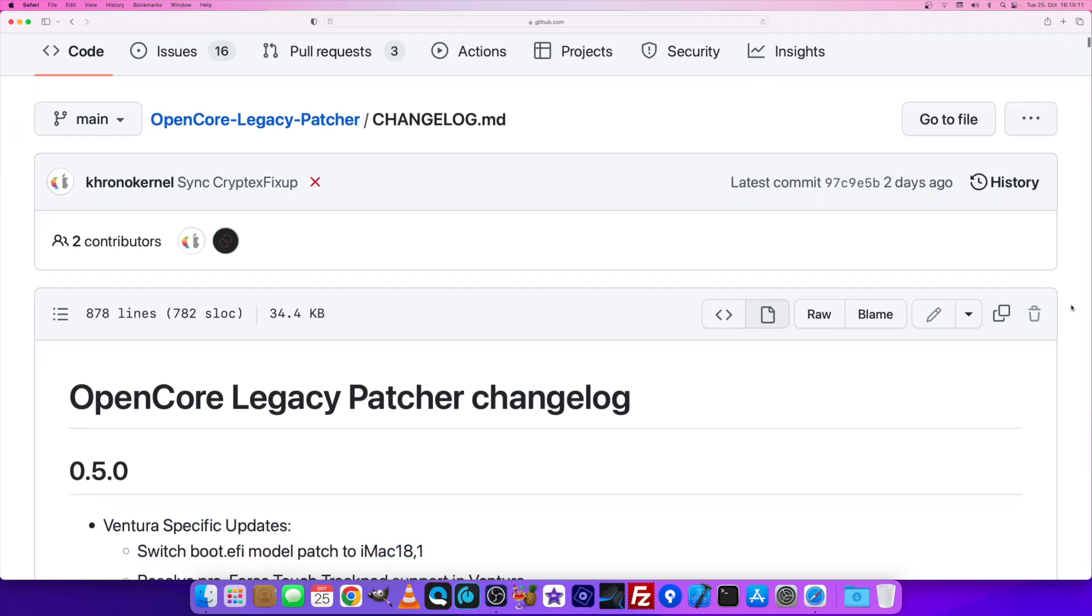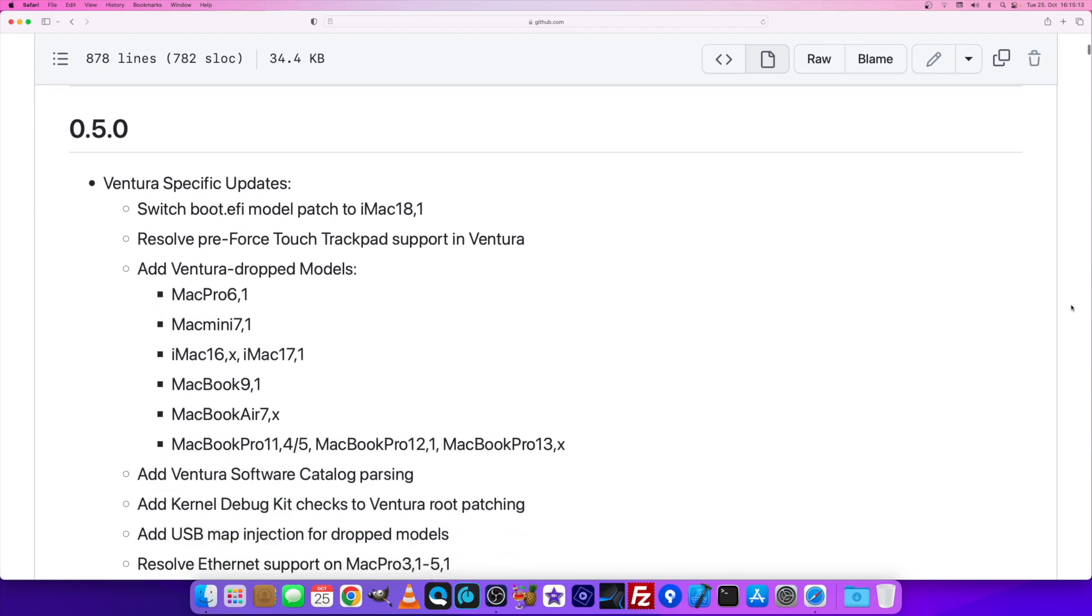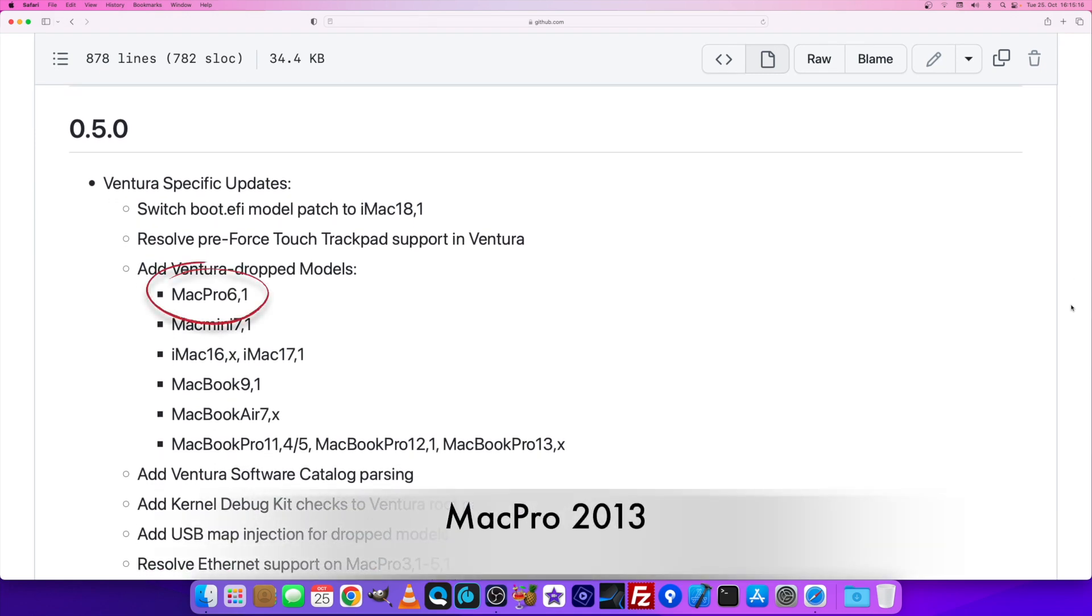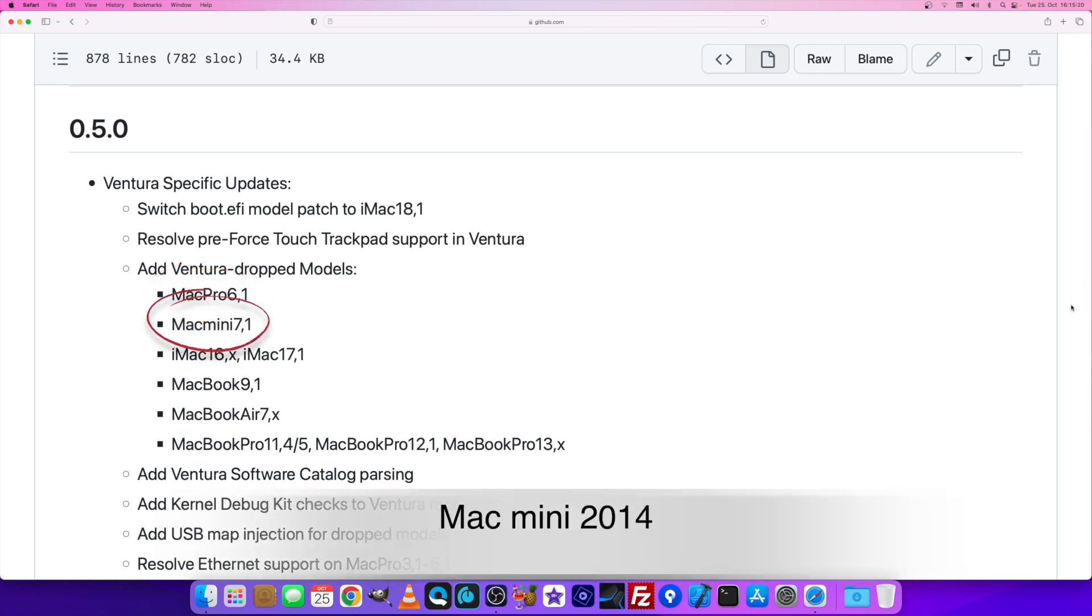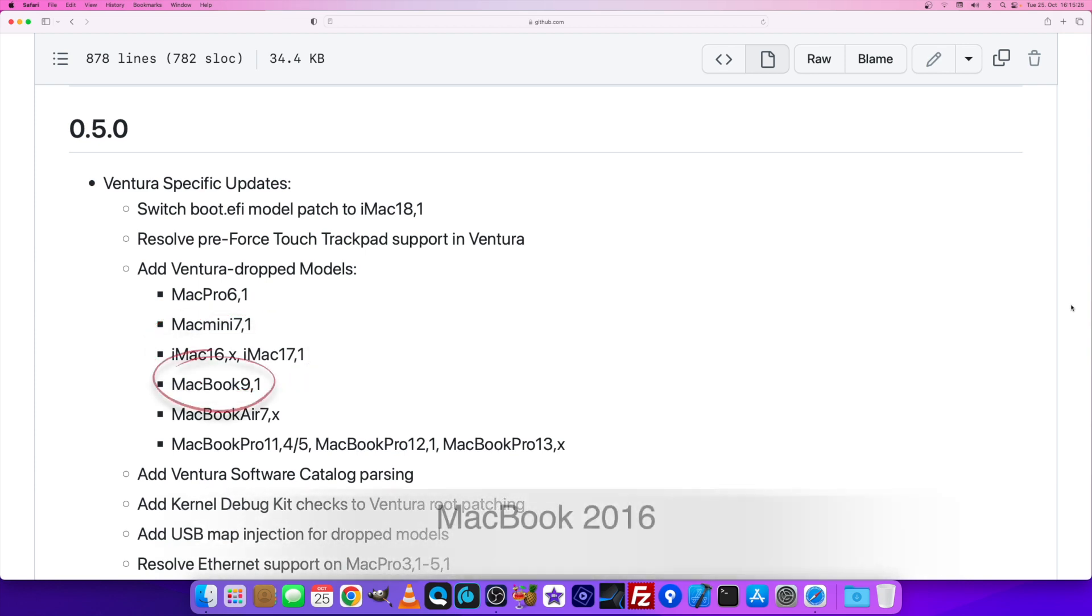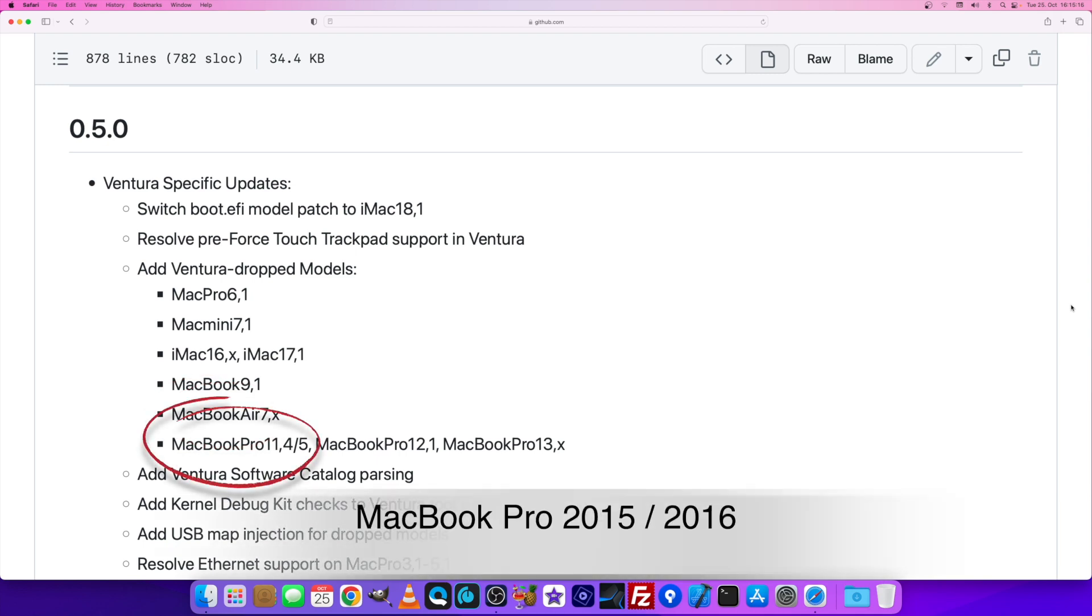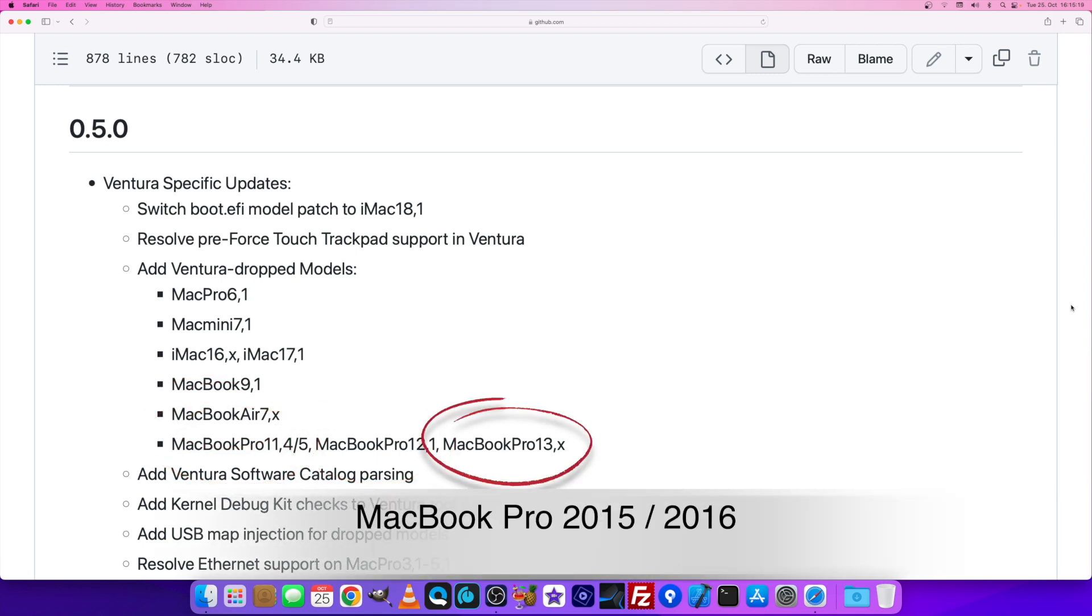When this version is released, it will enable Ventura installation on many old unsupported Macs. Already confirmed models include: Mac Pro 6,1 (2013 version), Mac mini 7,1, iMac 16 and 17, MacBook 9, MacBook Air 7, and MacBook Pro 11, 12, and 13—all officially dropped by Apple with macOS Ventura.